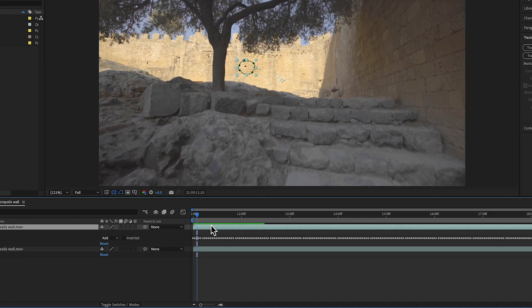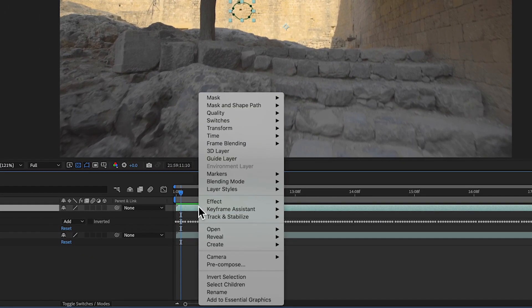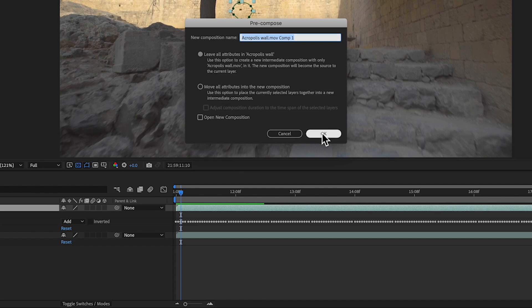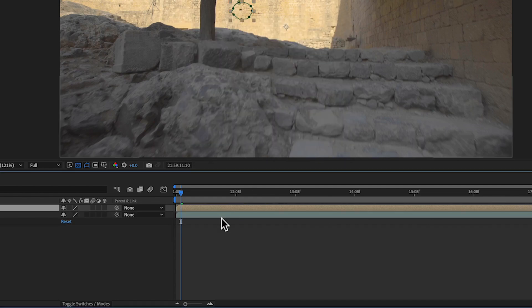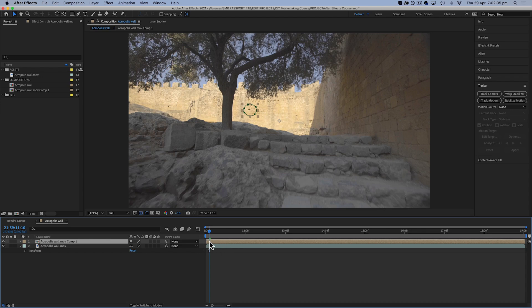So to do that I'm now going to right-click on this top layer and come down to pre-compose. And I'm going to leave this top one ticked to leave all attributes. Going to click OK. This now creates a pre-composition as this top layer, which is kind of like a composition within a composition, composition inception.